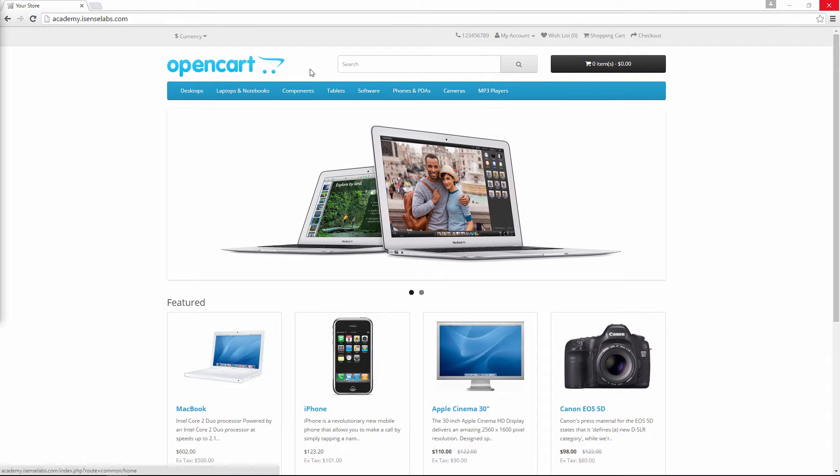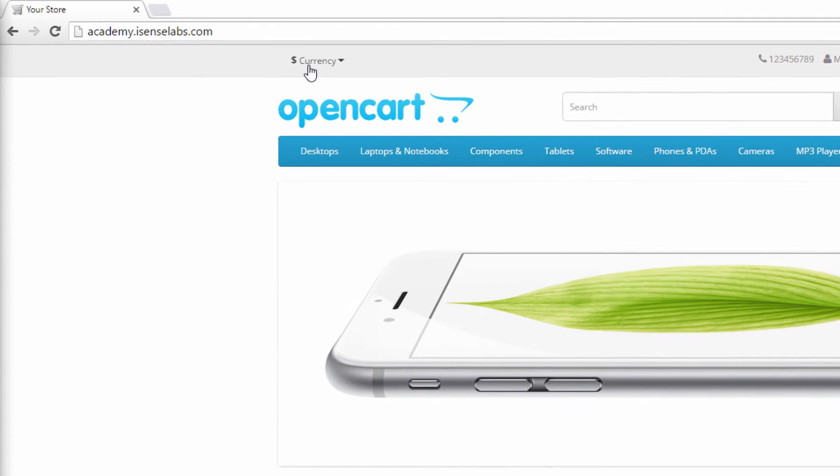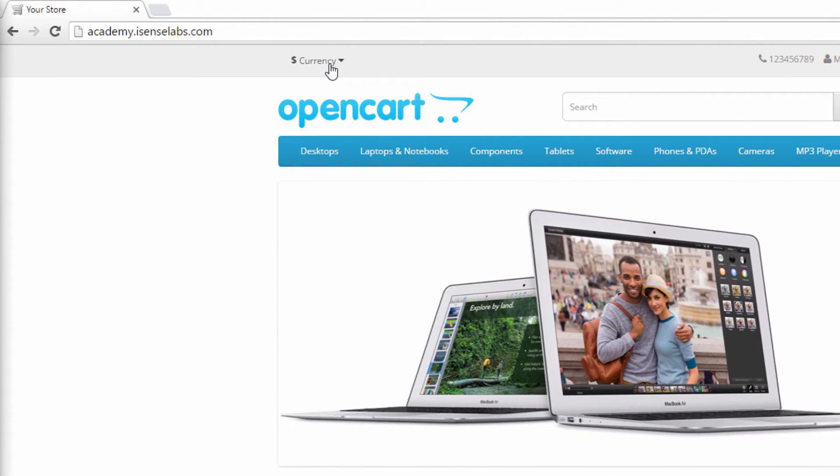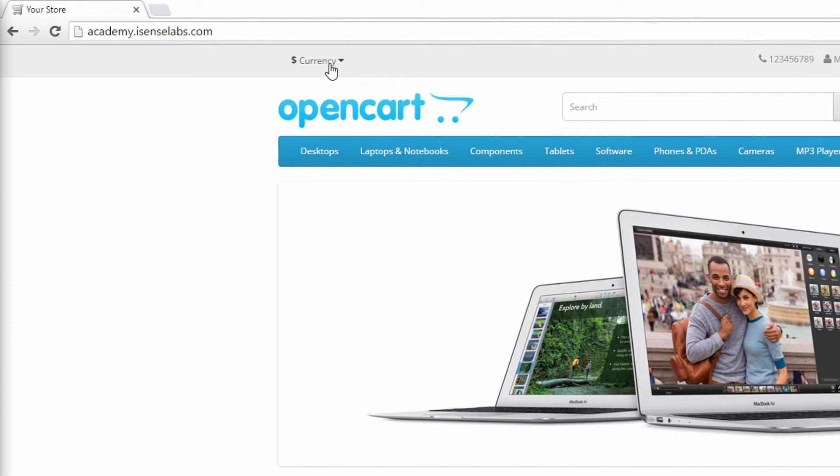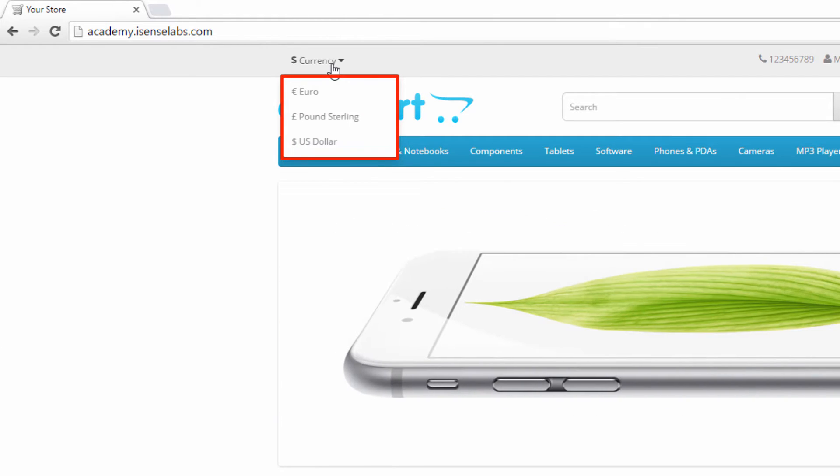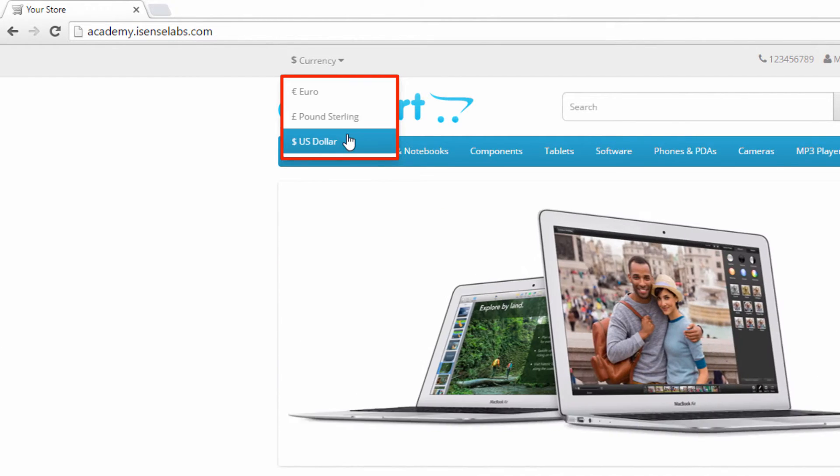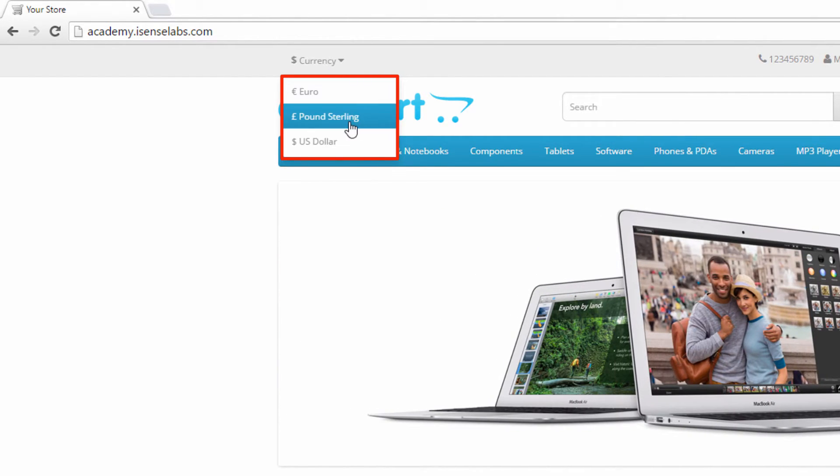Hey guys, in today's tutorial we'll show you how you can add a new currency in your OpenCart store. The default OpenCart store comes with three predefined currencies: the Euro, US Dollar, and the British Pound.